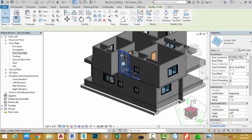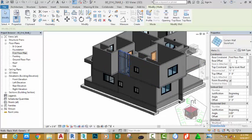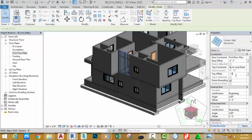Now, select this curtain wall. Change the base offset to minus three feet four and the top offset to minus one foot eight. Move the mouse cursor away from the property palette. You see the result.